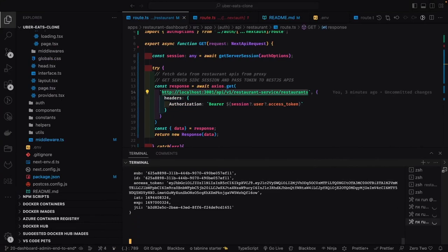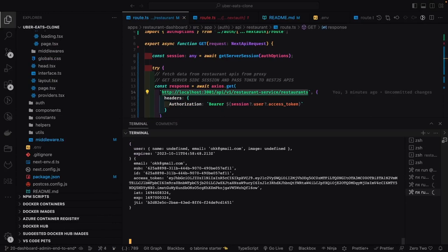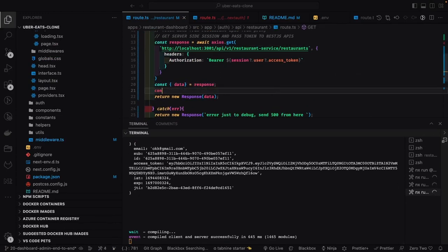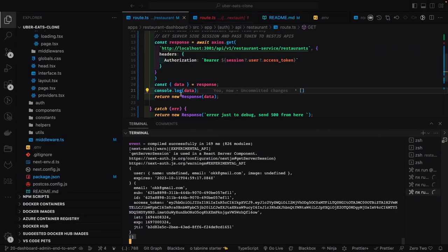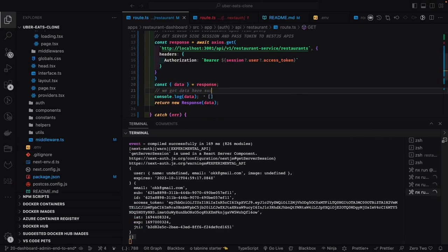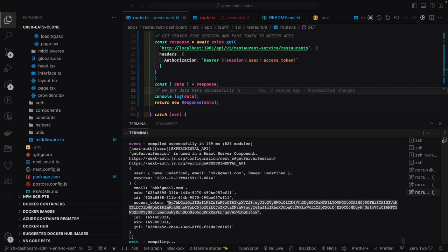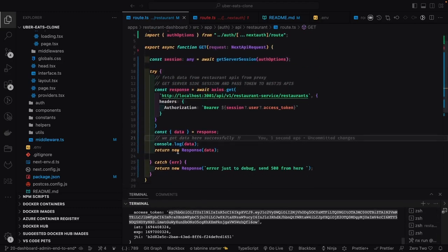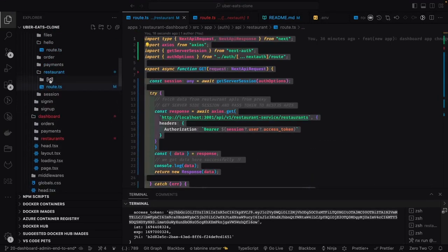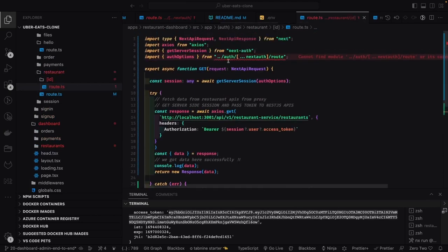We get an empty response, so I'll add a console.log for the data. The API is returning a 200 status code with an empty record because there are no restaurants available yet — we get 'data received successfully.' This means the integration is successful: from Next.js API routes to the proxy to the restaurant service, we're able to pass the authorization header and get data back. We just need to create some restaurants to start getting actual data.